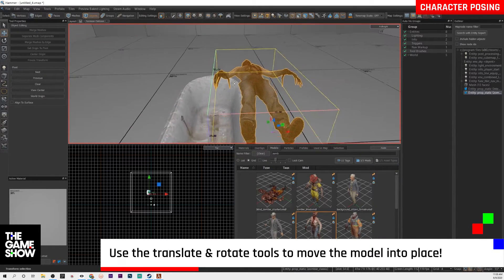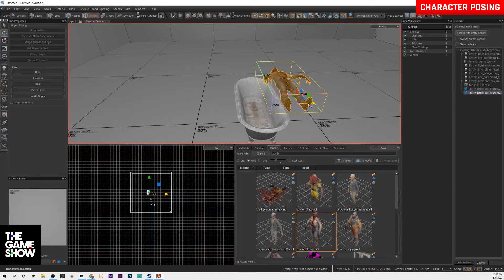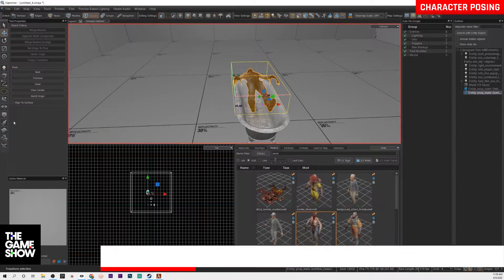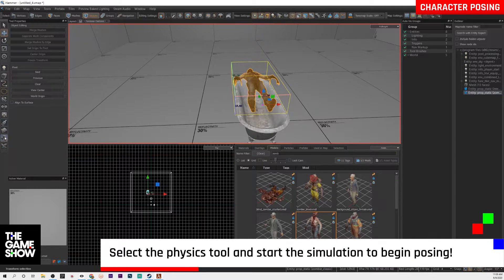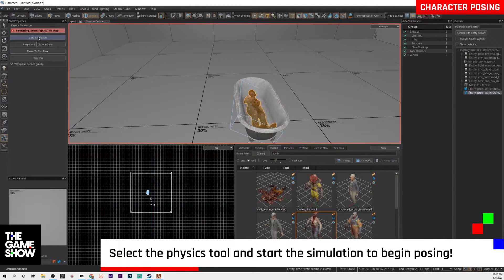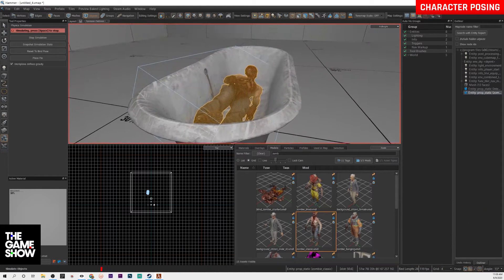Now you can rotate it. You can do whatever you want at first to kind of get it into position. But once you start the physics tool, that's when the game changes. You click that button and then boom — your zombie is basically in the tub. But this is not exactly how we want to do it, and you probably want him to change a little bit too.